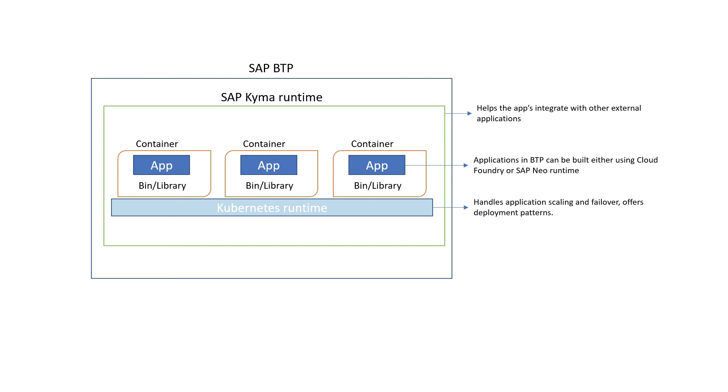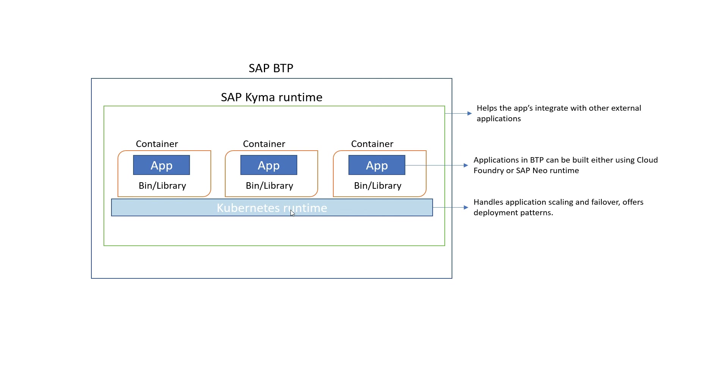Now, finally, what is Kyma? SAP BTP Kyma is a fully managed Kubernetes runtime that is based on an open source project. So we discussed about how containers can help build and run applications on any platform. And if there are multiple containers, then Kubernetes can help manage those containers to provide scalability and failover services. But what if the applications inside the containers need to communicate with other applications in the outside world? That is where Kyma comes into the picture.